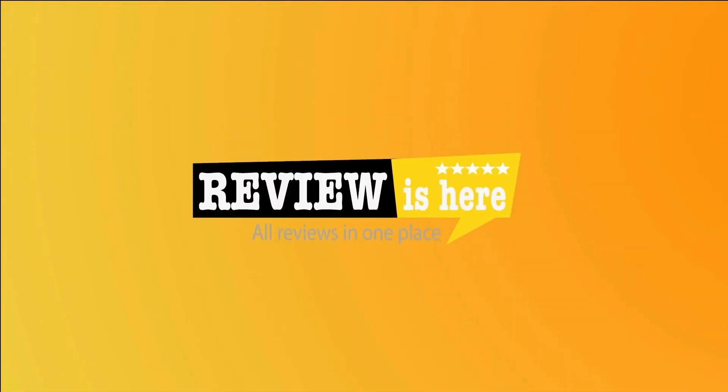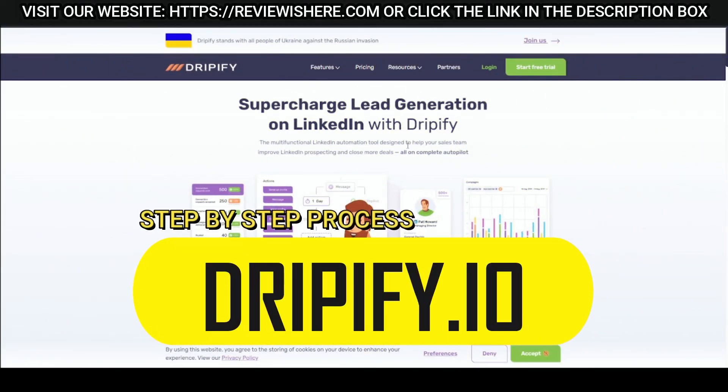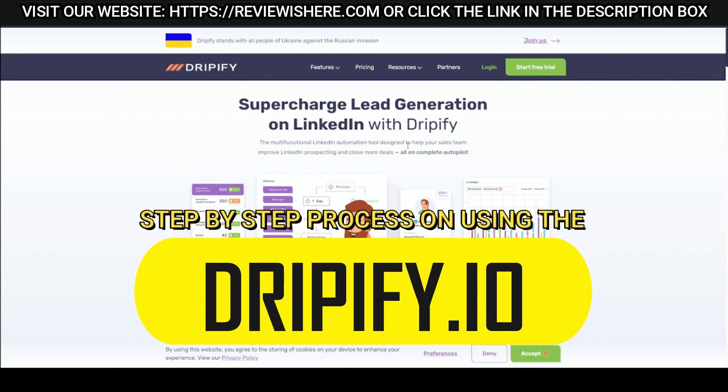Welcome to another Review is Here video. This is a step-by-step process on using Dripify.